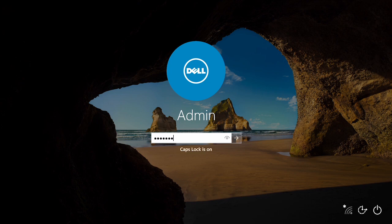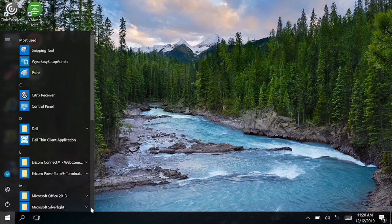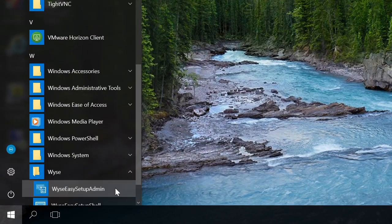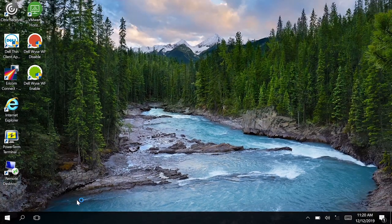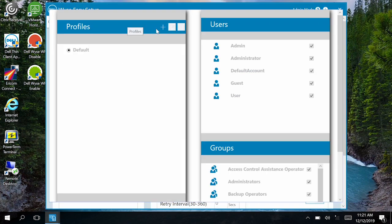Log into the admin account, go to the Start menu, and select WISE Easy Setup Admin in the WISE folder. Now, click the Profiles tab. Then, click the plus symbol and enter the profile name.